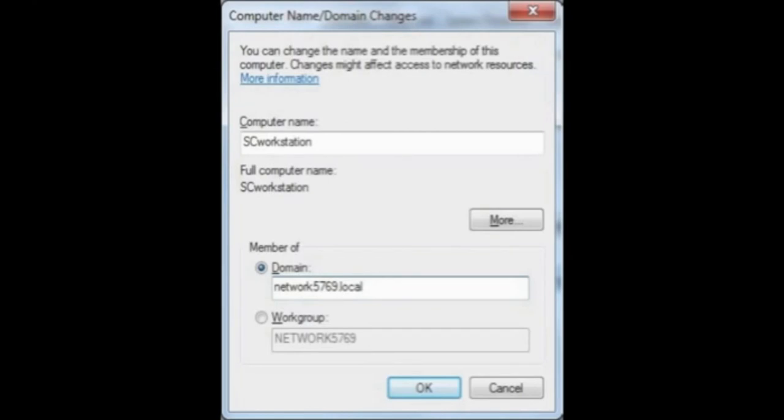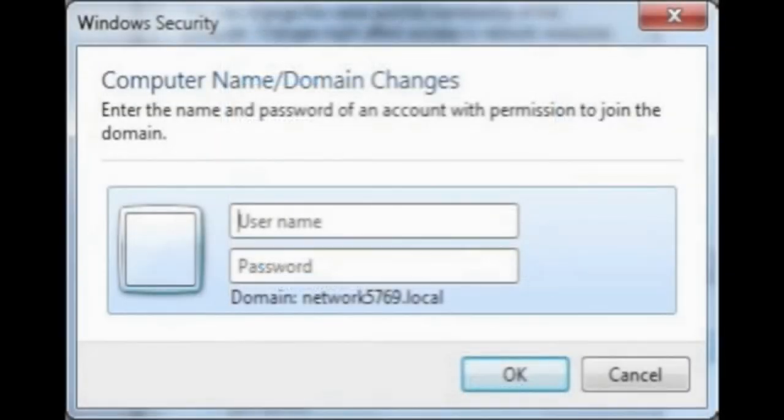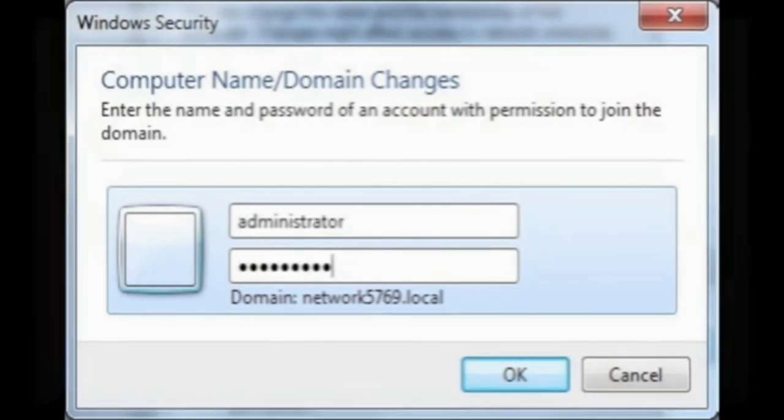You'll be then prompted to change the domain, so you click on the radio button beside that and enter your domain, ours is network 5769.local. And when you press OK, you'll be prompted for credentials. You'll need to use Network Administrator username and password in order to be able to join a domain.